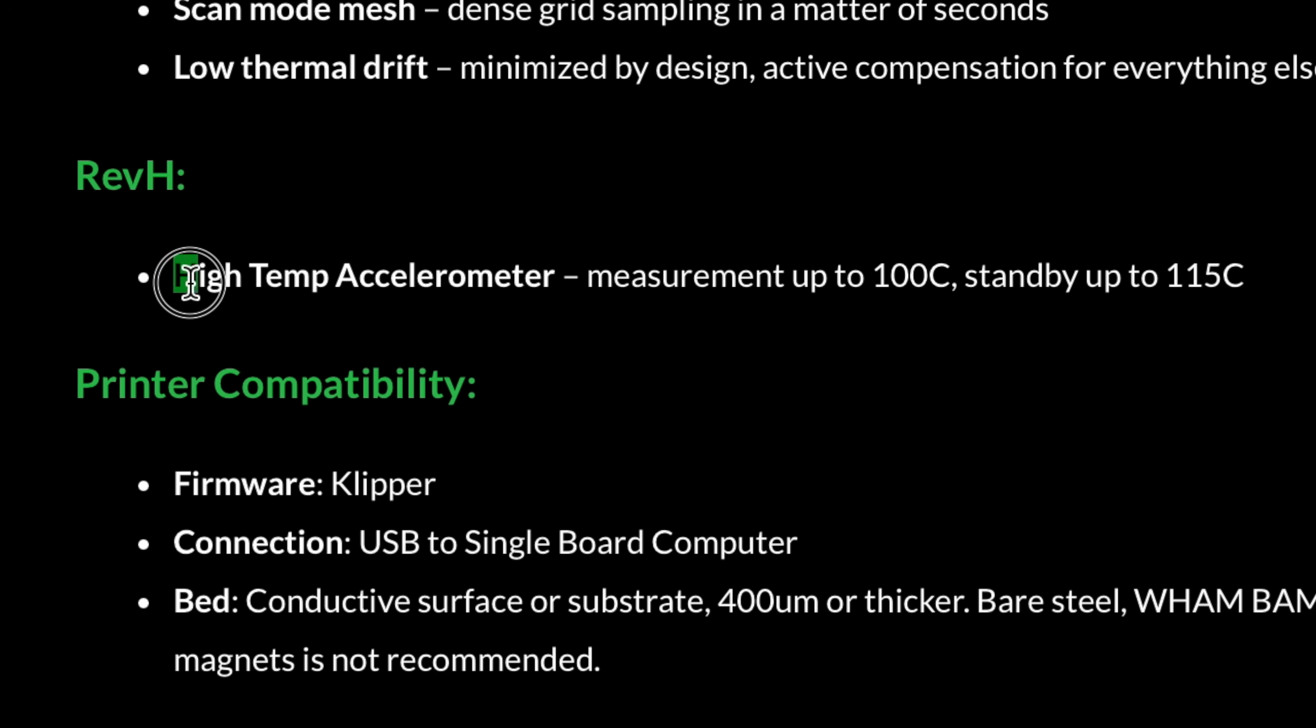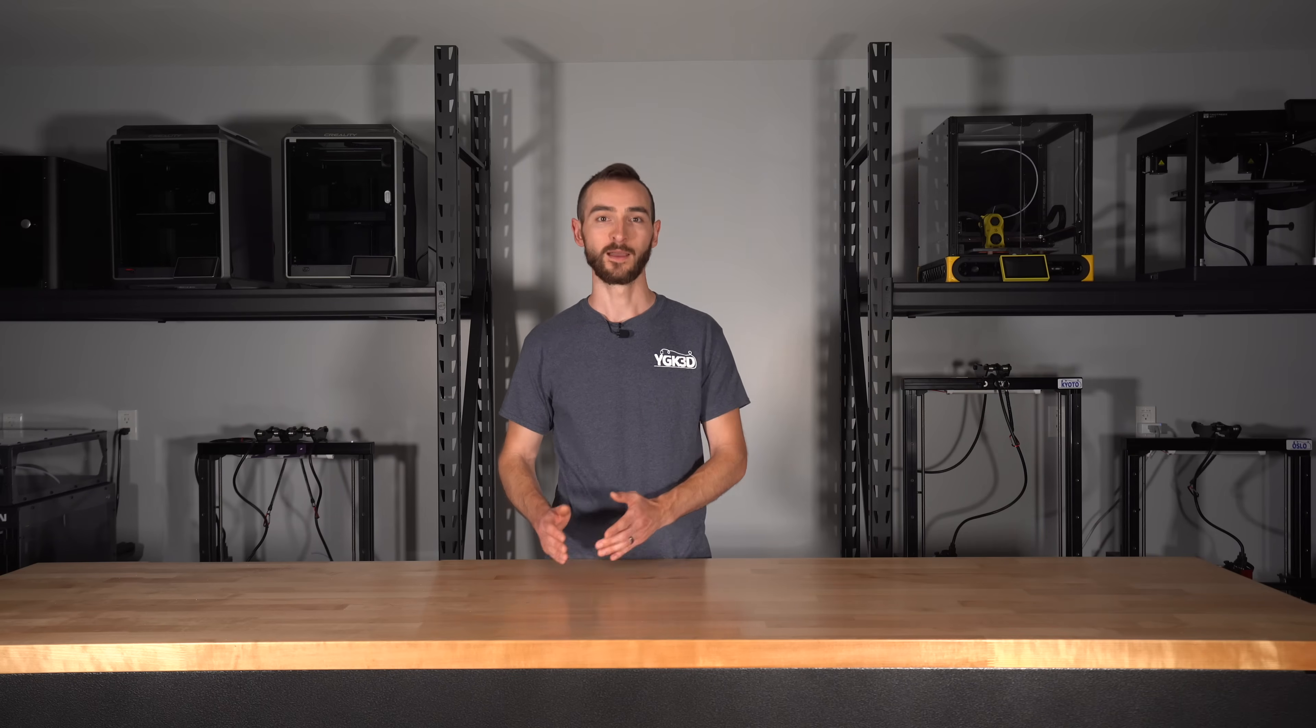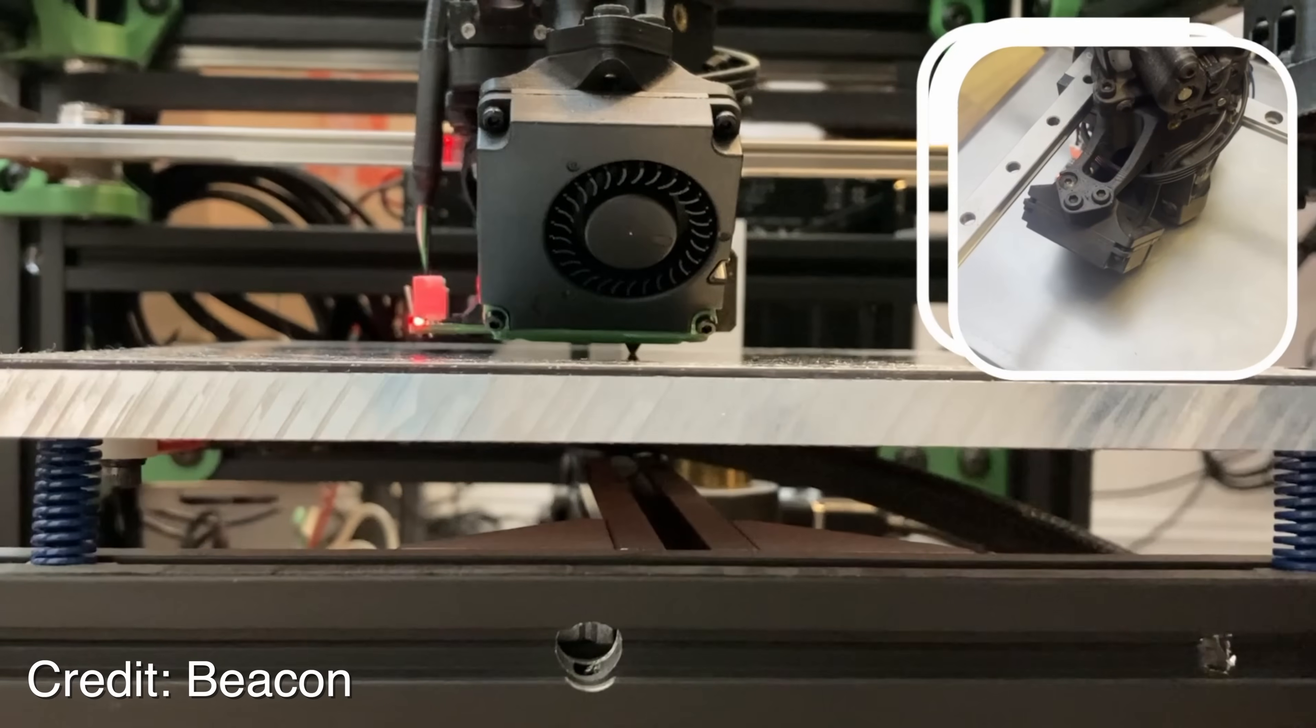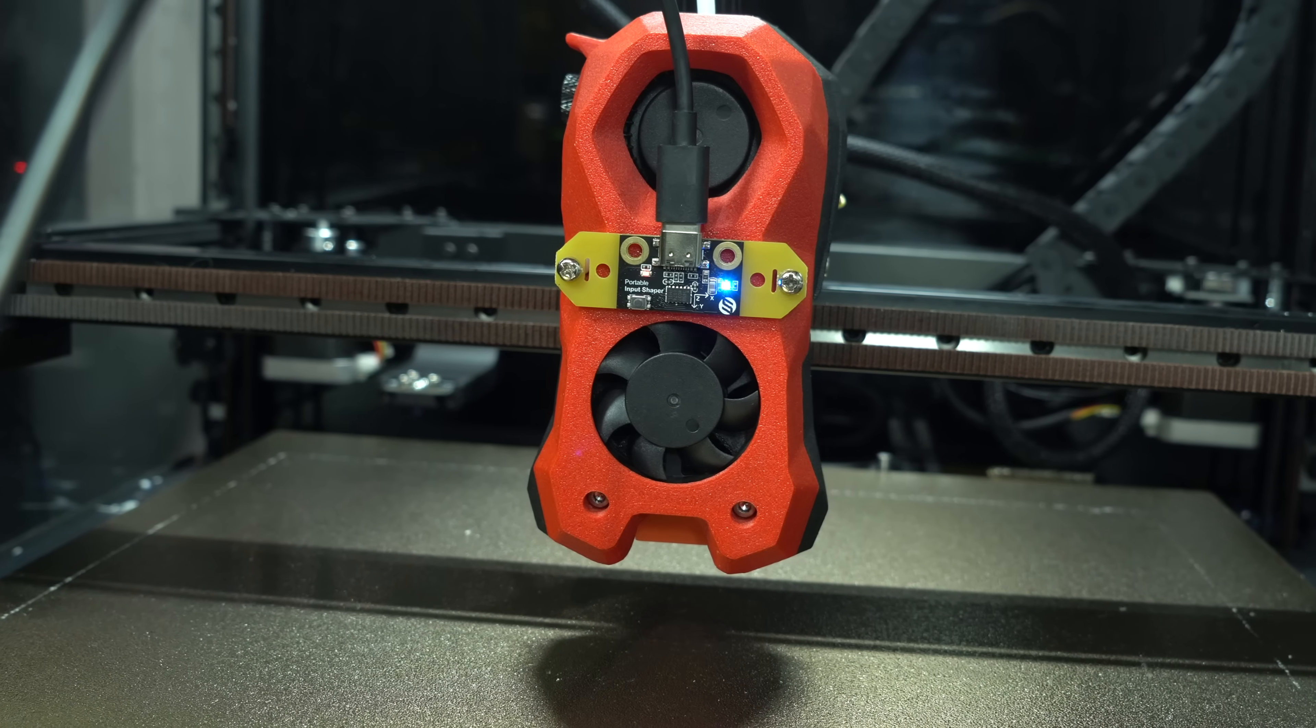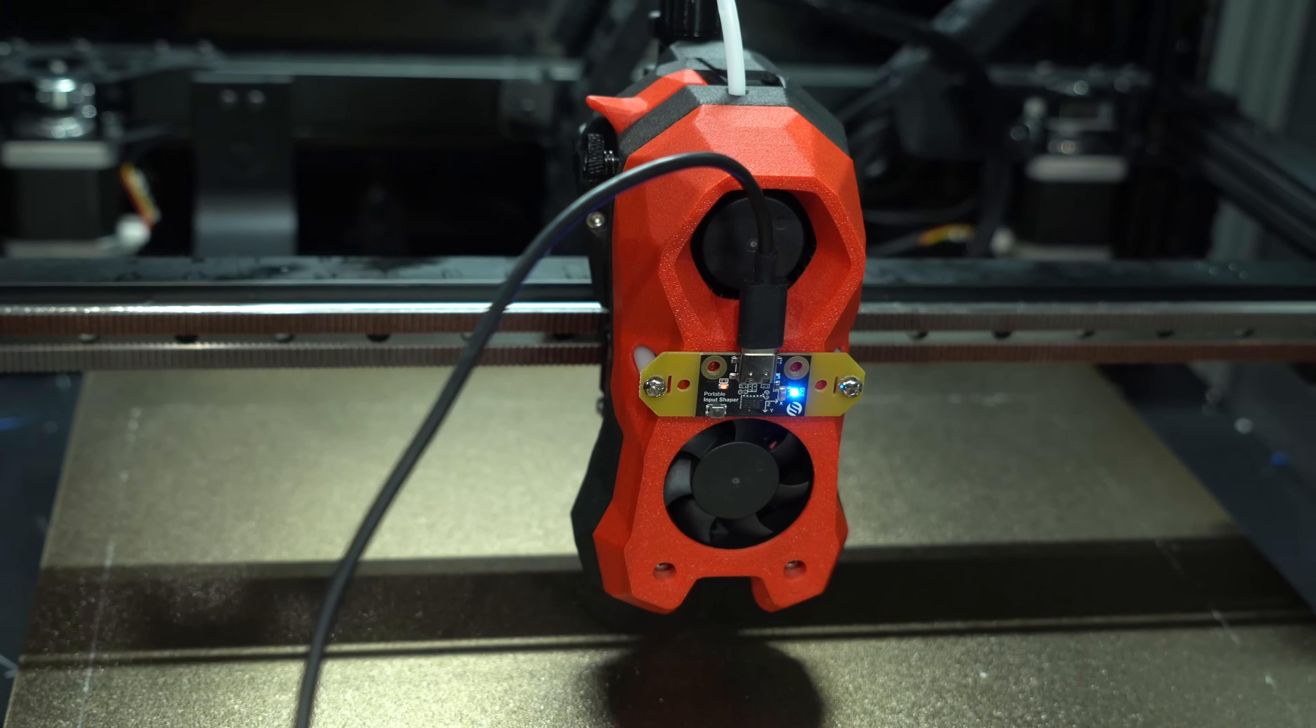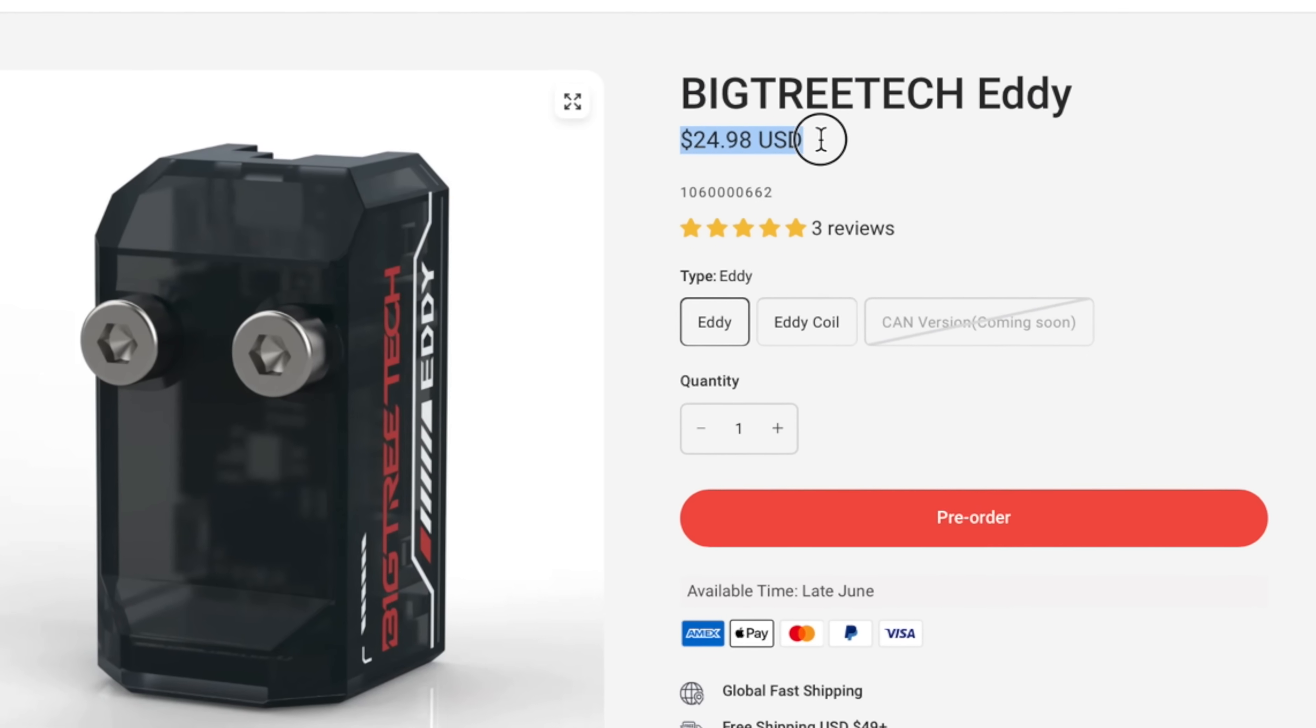Not to mention the fact that Beacon has a built-in accelerometer, making it dual purpose. If, however, Bigtree Tech can figure out how Beacon has achieved nozzle probing, and perhaps integrate an accelerometer while they're at it, all while maintaining the low price point, Eddy could take the cake as the best all-around bed probe, at least in my opinion.